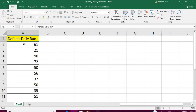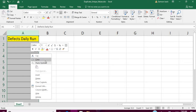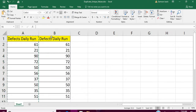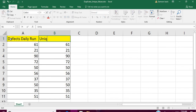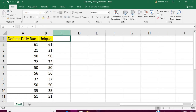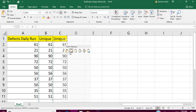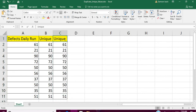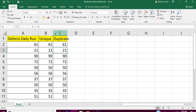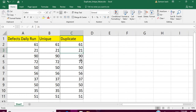I want to see if any defect number is repeated more than once. So first I am going to show you the unique values, and then I will also show you the duplicate values.